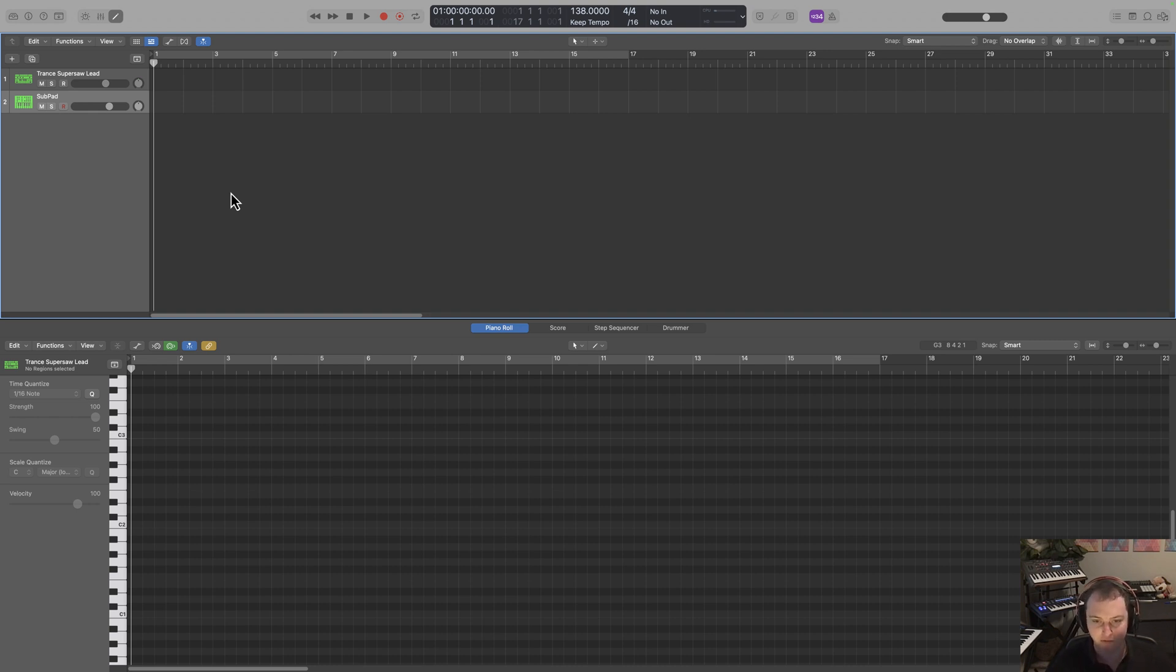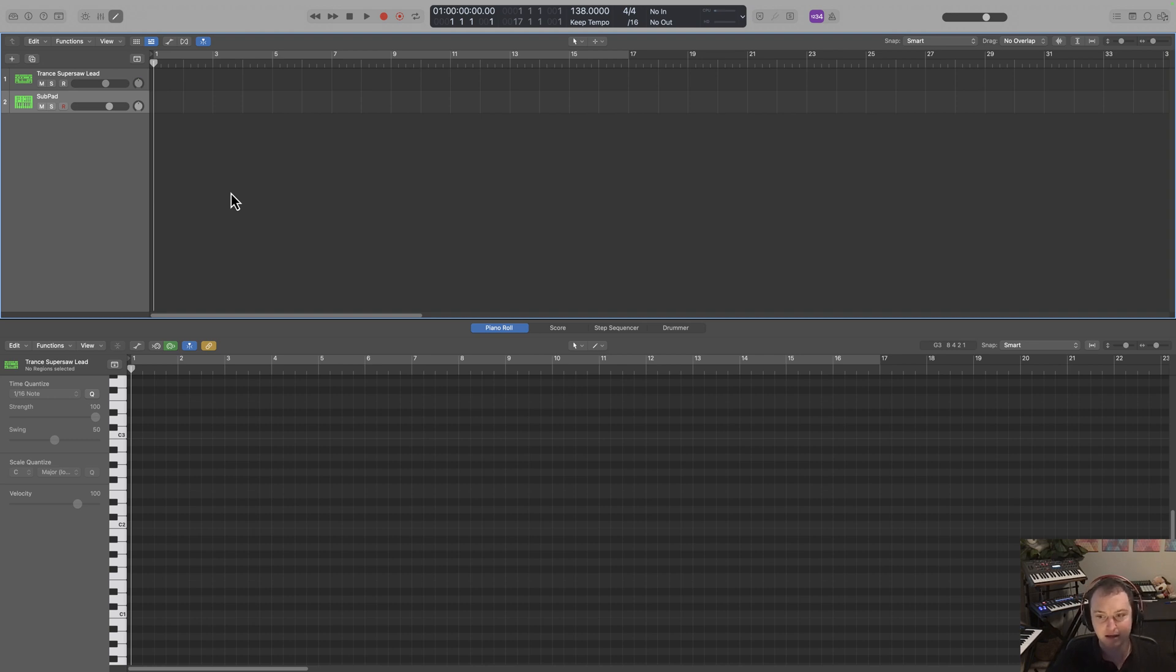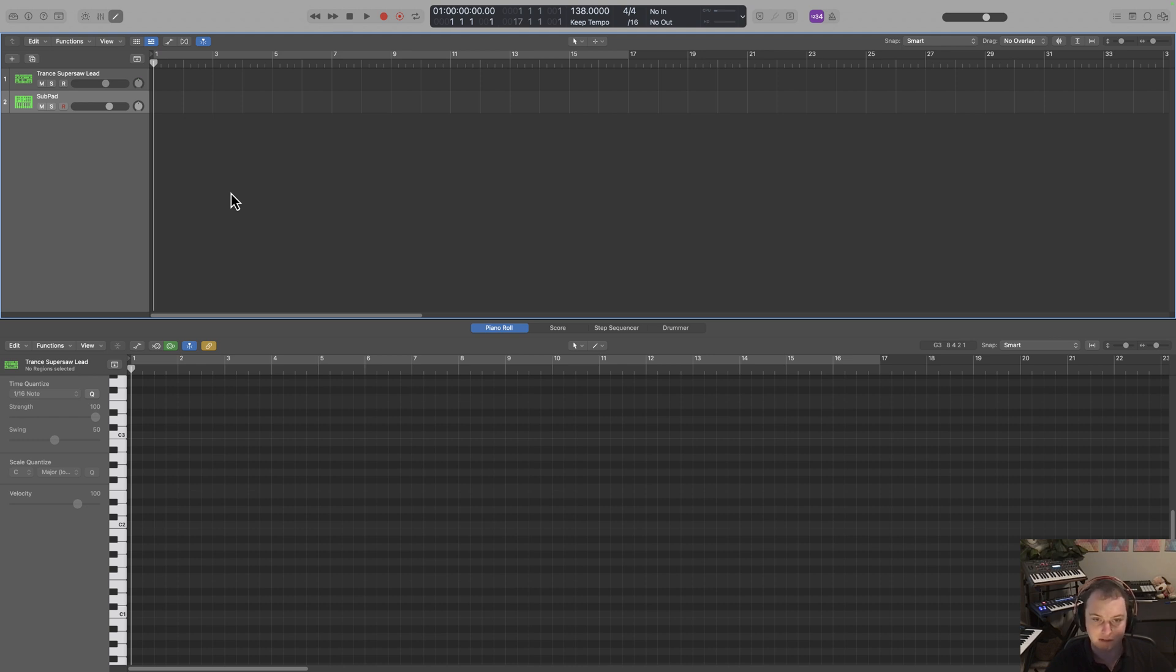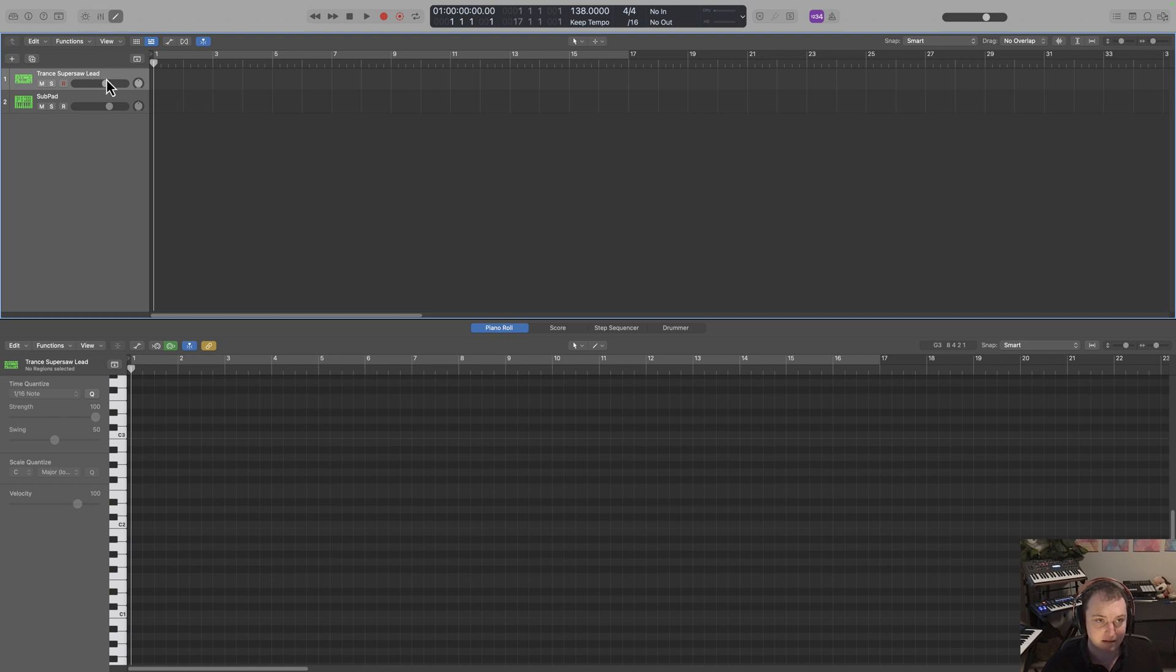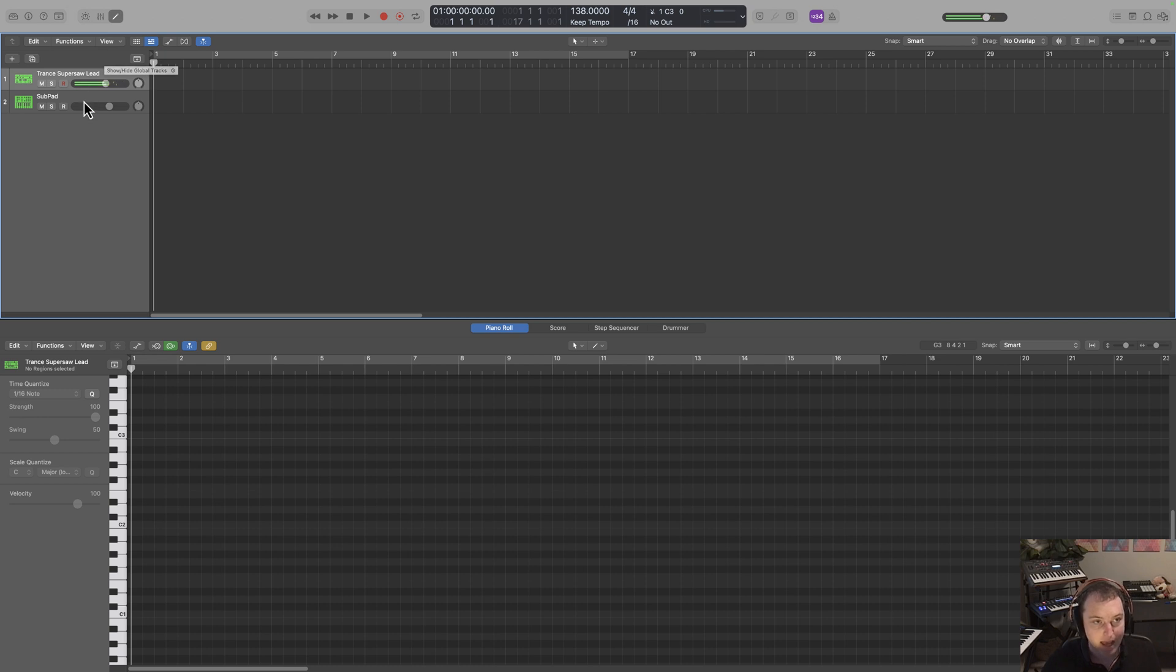And lastly, step number five, this is pretty easy. We want to just transpose it to our key of choice. If we're working with a vocalist, we may already have some keys that are picked out for us, or what may end up happening is the bass note of our track may actually dictate what sounds are going to sound good on a club type of sound system. What I've done here is set up this basic logic project where I have this basic supersaw lead and a sub pad.